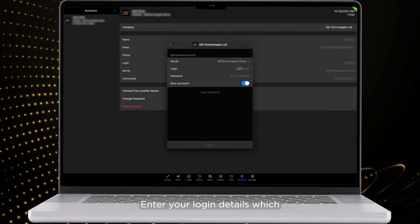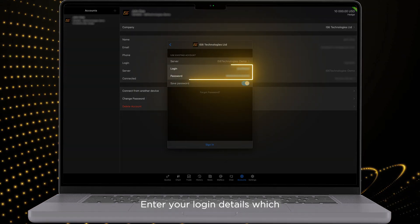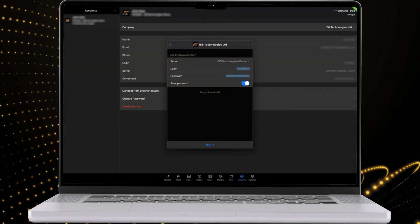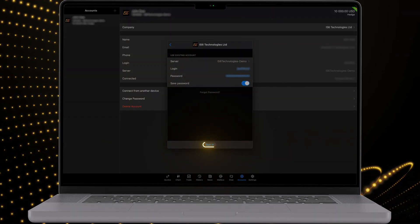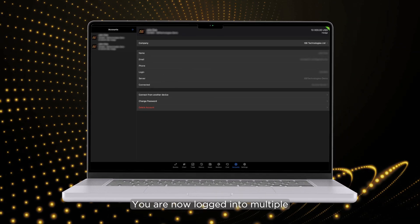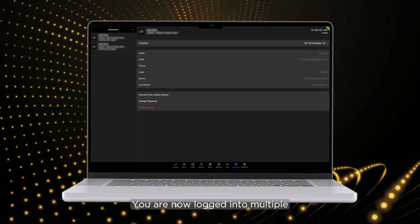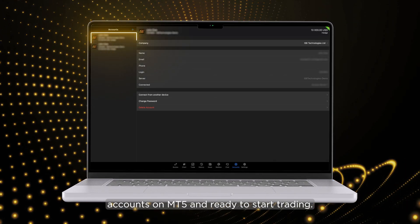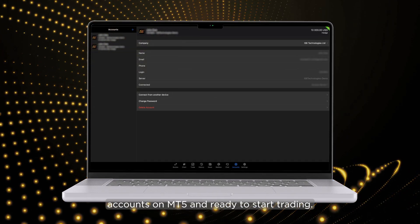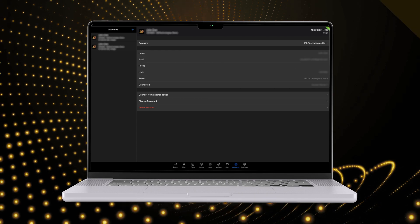Enter your login details which you have received in your email. Click on Sign In. You are now logged into multiple accounts on MT5 and ready to start trading.